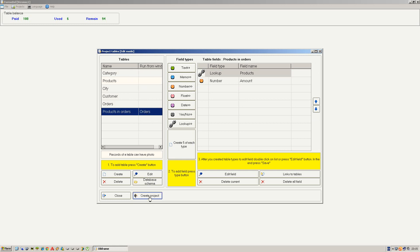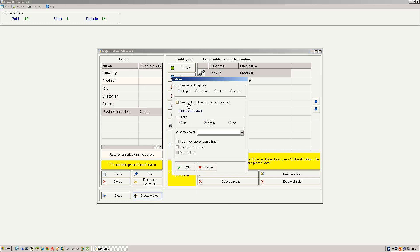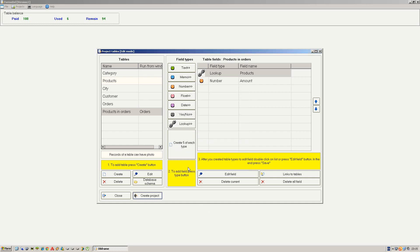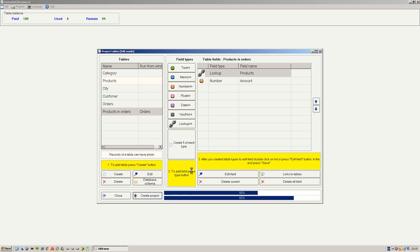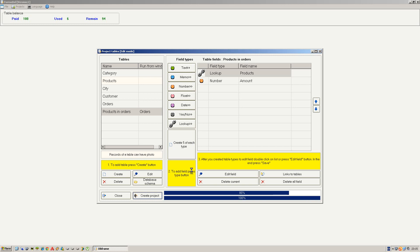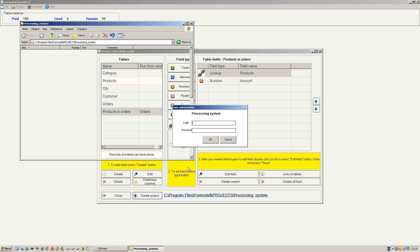Let's generate the source code. We need the authorization window for the application. Enable automatic compilation and run the project. Also let's open the project folder. Press OK and let's wait for the build to complete.